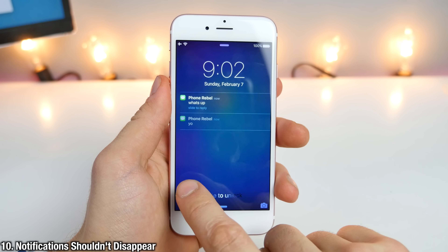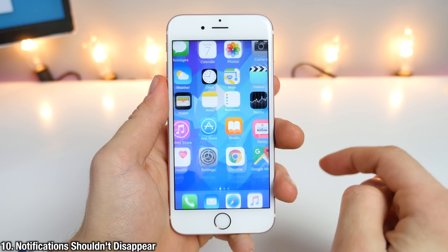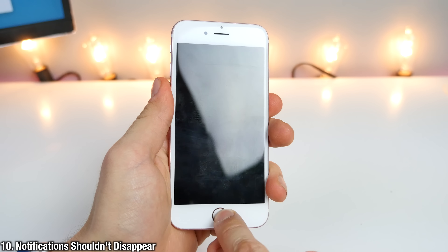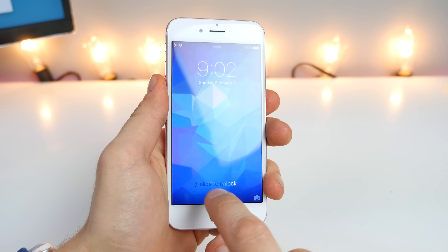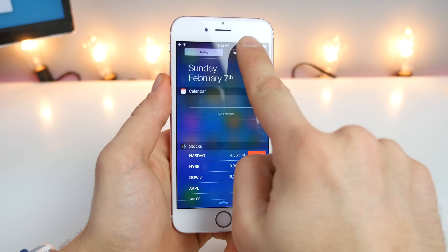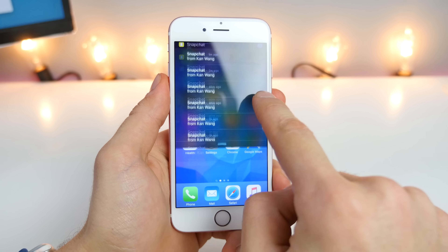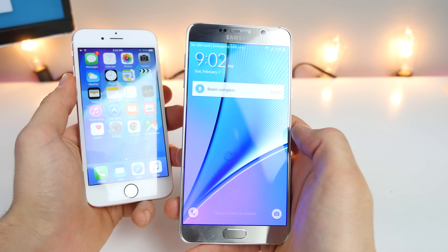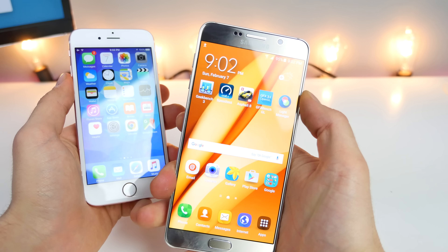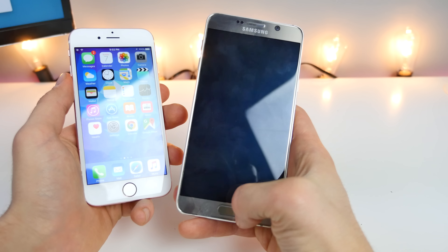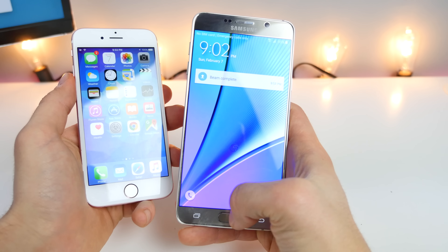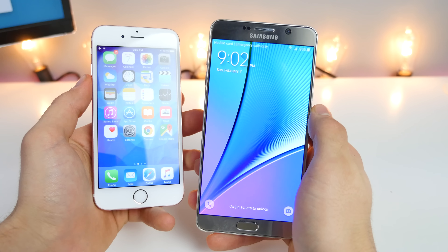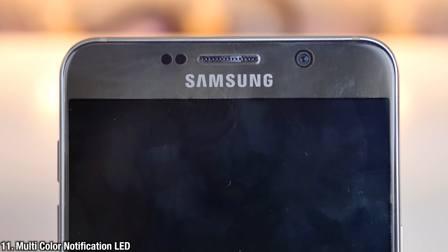A little pet peeve with iOS: notifications that are on the lock screen will go away after you unlock your device. Sometimes Touch ID is so fast you can't even read the notifications. On Android, they deal with them a little bit differently — they'll stay on your lock screen unless you specify otherwise.